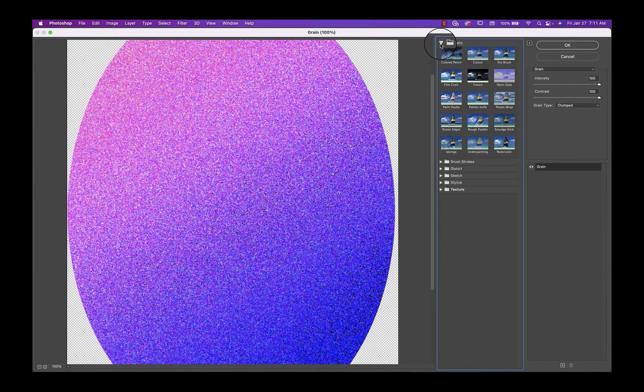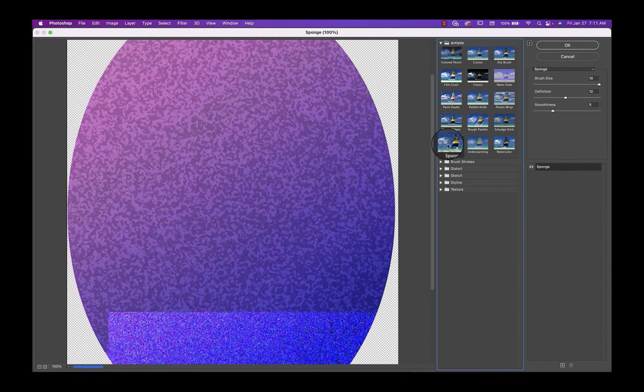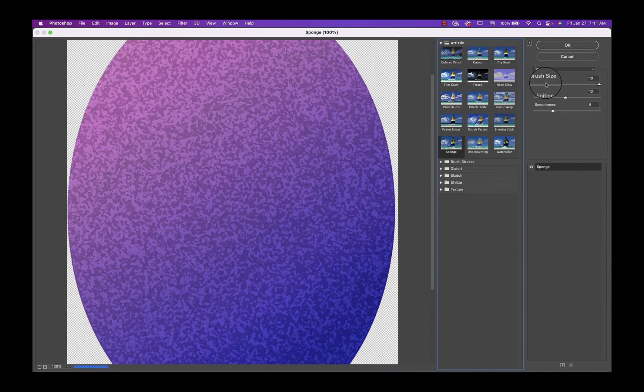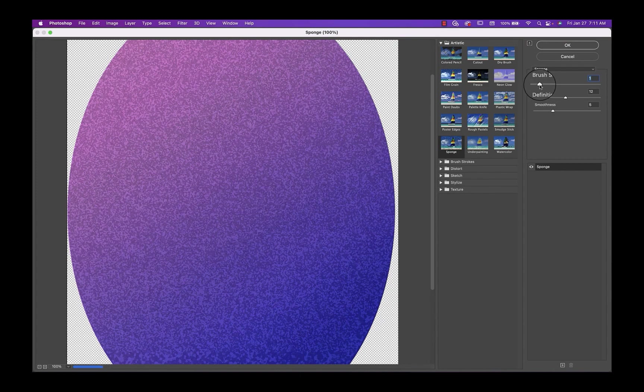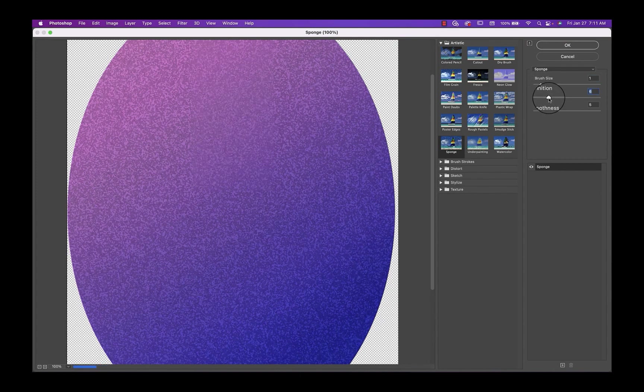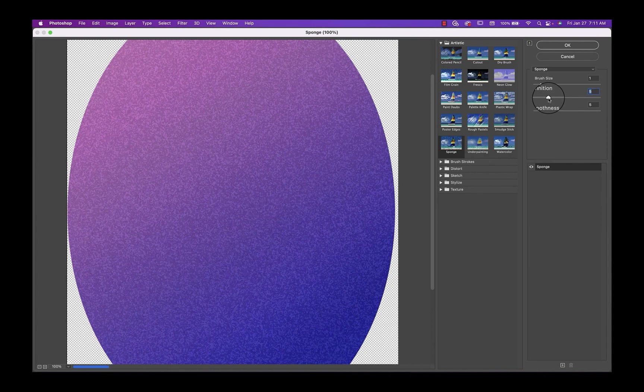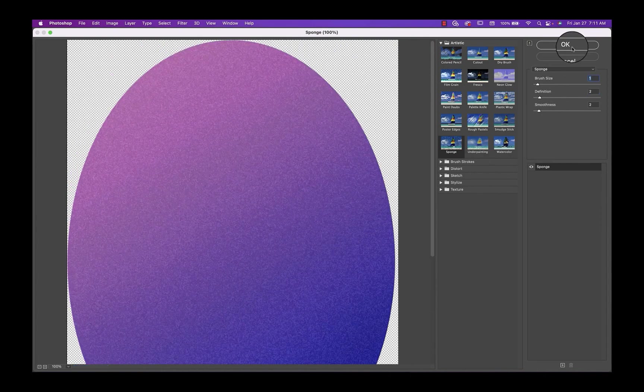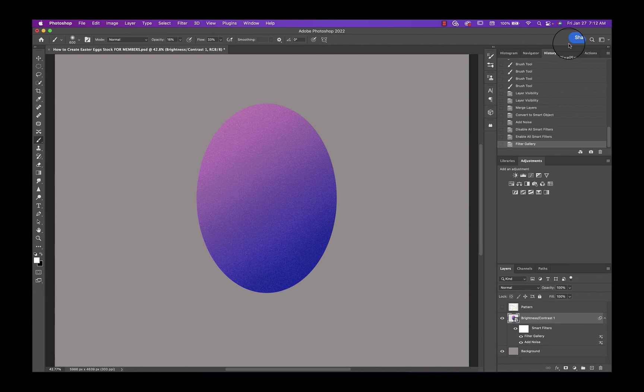We're going to go in the artistic folder. We're going to click on sponge and I'm just going to play around with this till I get a little bit of an egg type of a look. And then I'll click OK. Now, of course, you can just leave your Easter egg like this if you like, and just maybe make copies and change the color so you have a whole bunch of them. Or you can add your own patterns and you can use brushes and overlays and whatever you like really to decorate the Easter eggs.